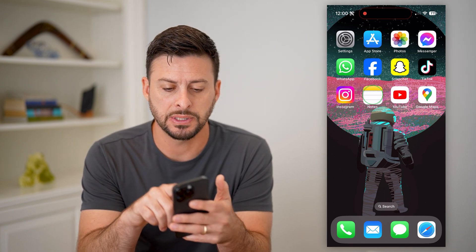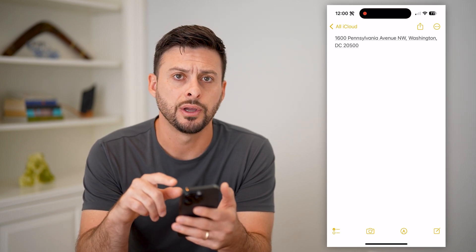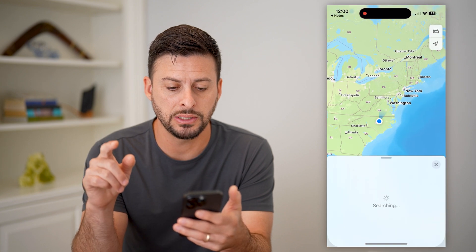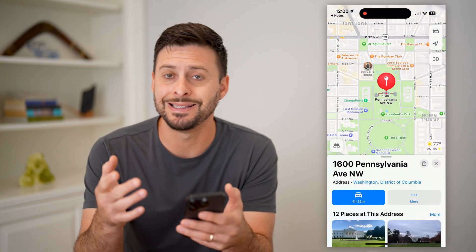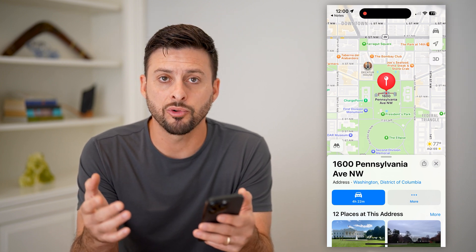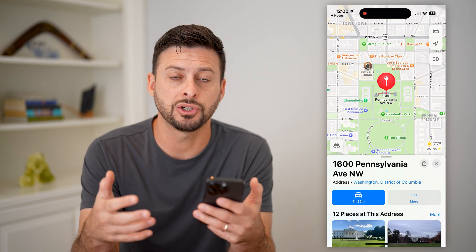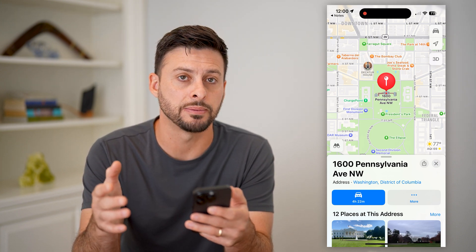If I open up, say, this Notes app, you can see I have an address on here. If I wanted to just tap on it, you can see it by default just opens up Apple Maps — it does not use Google Maps. Basically, because Apple and Google are in competition, they don't allow you to switch the default app on your iPhone to Google Maps.